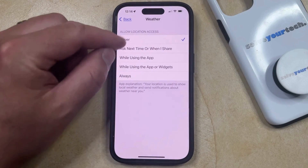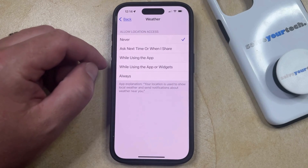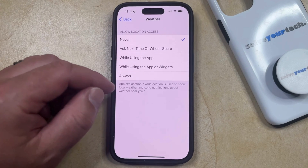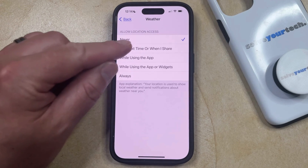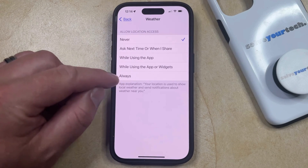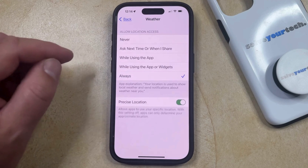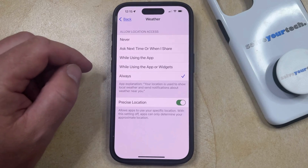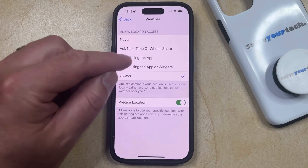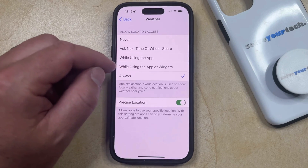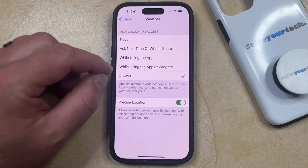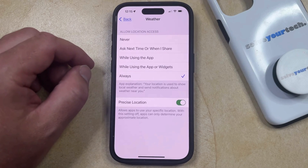Here you're going to see a bunch of different ways that you can give the weather app location access. If you want it to always have access to your location, then you can choose Always. Or you could select While Using the App or While Using the App or Widgets options instead, if you don't want the weather app to always have access to your location.